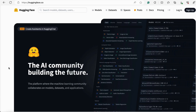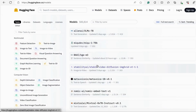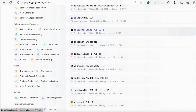I chose HuggingFace transformers because, as you can see, it has models for computer vision, NLP, audio, and multi-modal NLP models as well. If you look here, we have a wide variety of NLP models for each kind of NLP task.